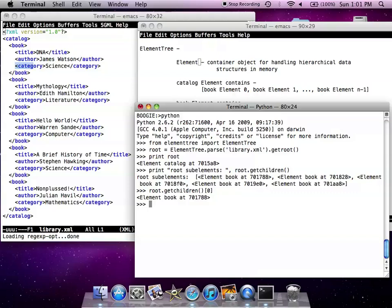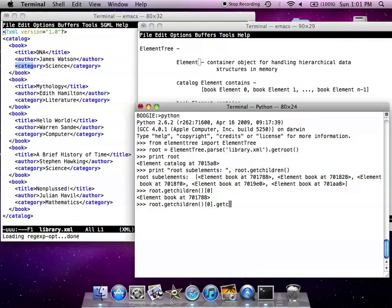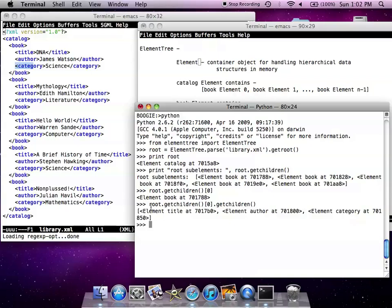And from here, we can also get the children of that first book element. And as you can see, the book element has title, author and categories.